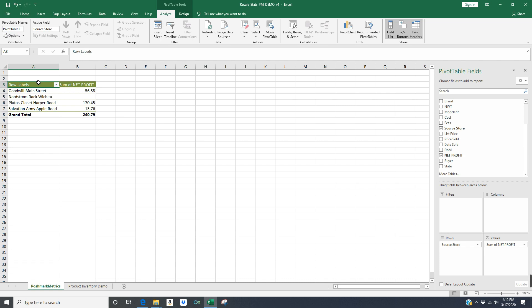But if I were to look at this spreadsheet right now, what I would say is the places that I need to be spending most of my time are Plato's Closet Harper Road, and then Goodwill Main Street, then Salvation Army Apple Road, and then Nordstrom Rack Wichita. So I'm looking at the net profit and making decisions for my business. And it's a really simple and easy way to run metrics for your business that are valuable and helpful to help you make better decisions.